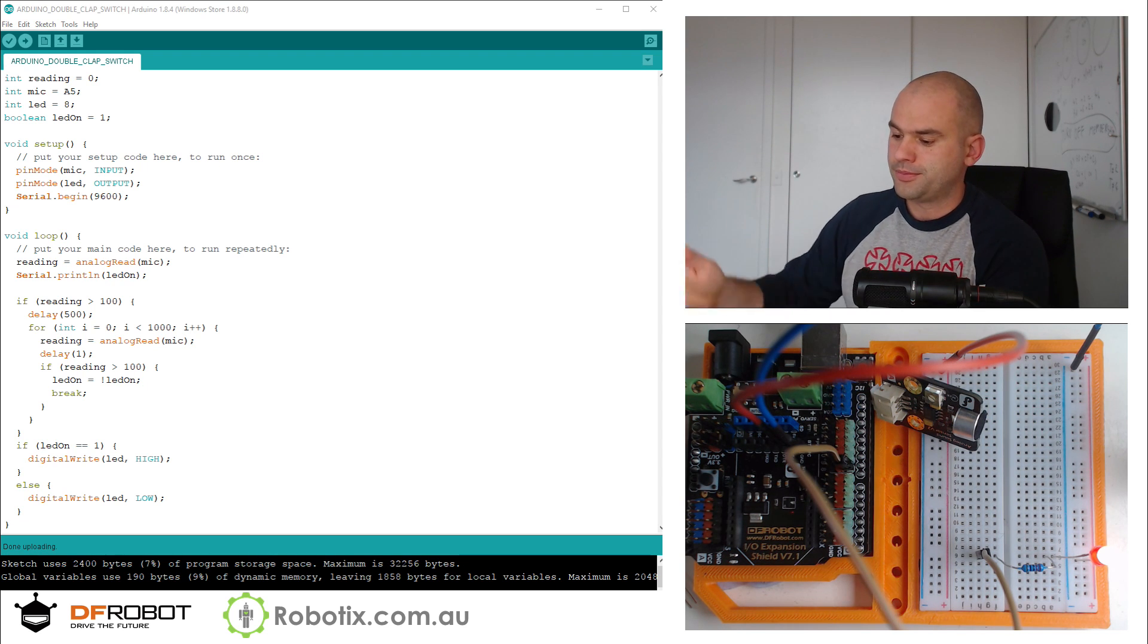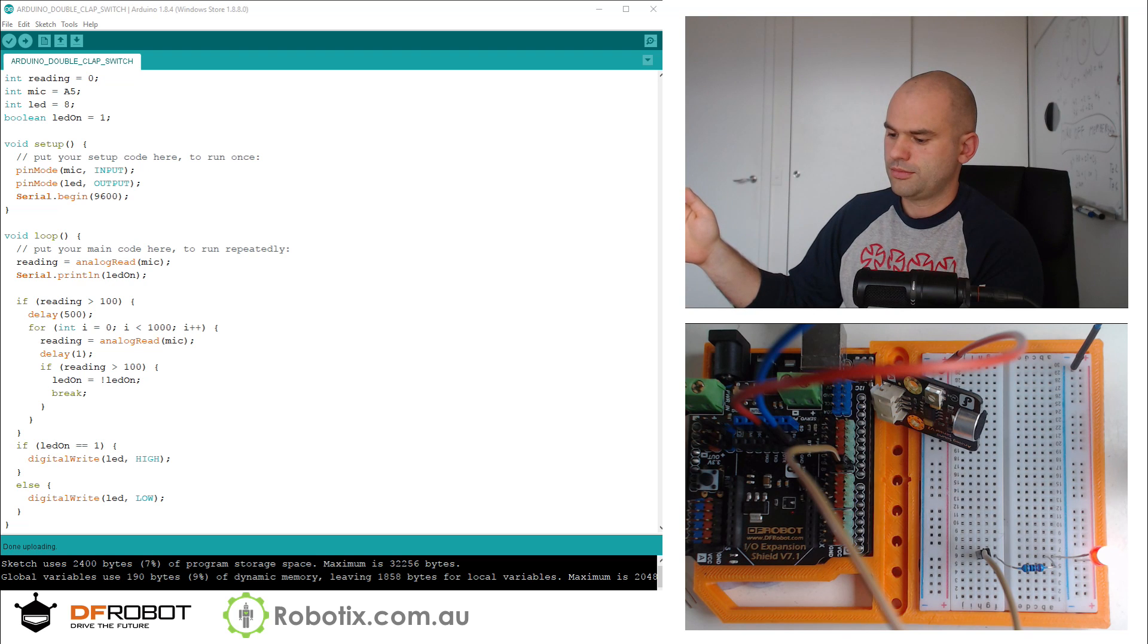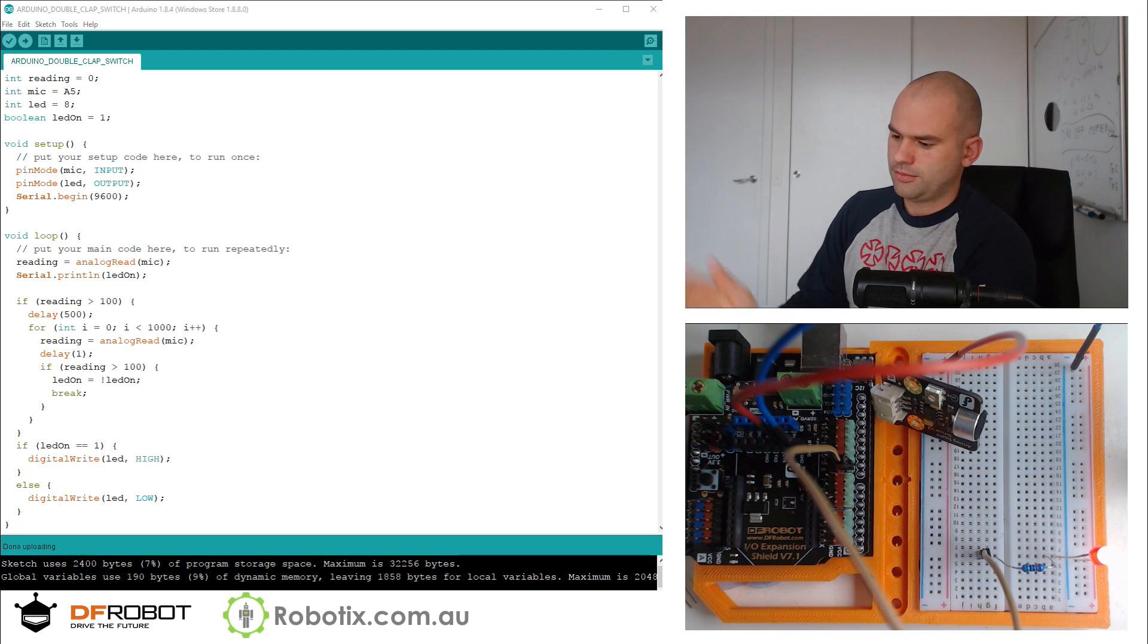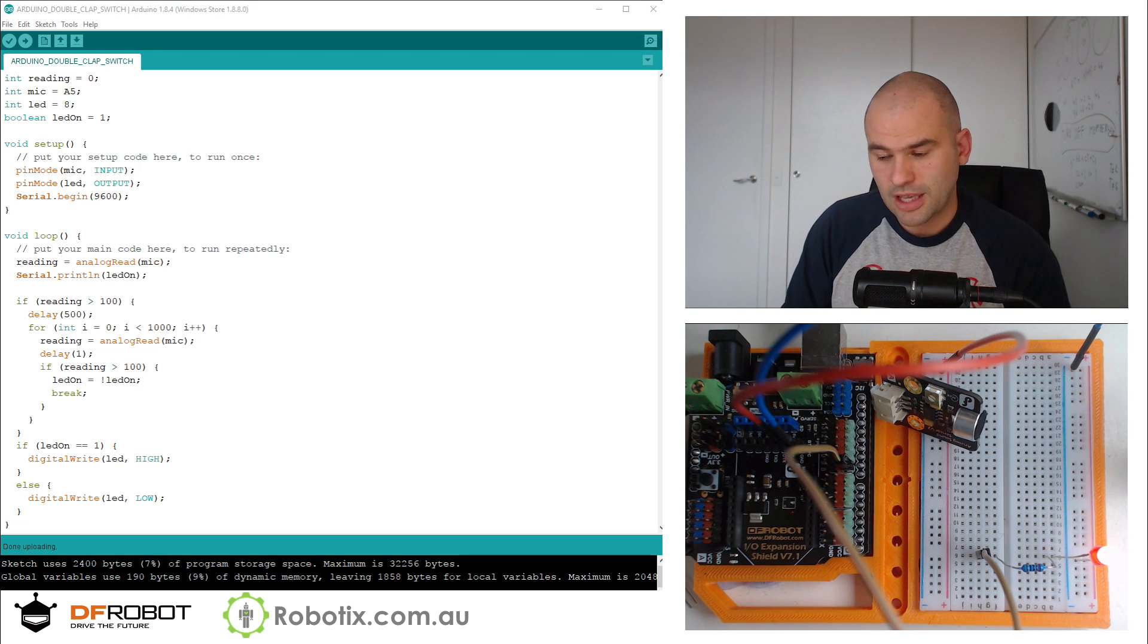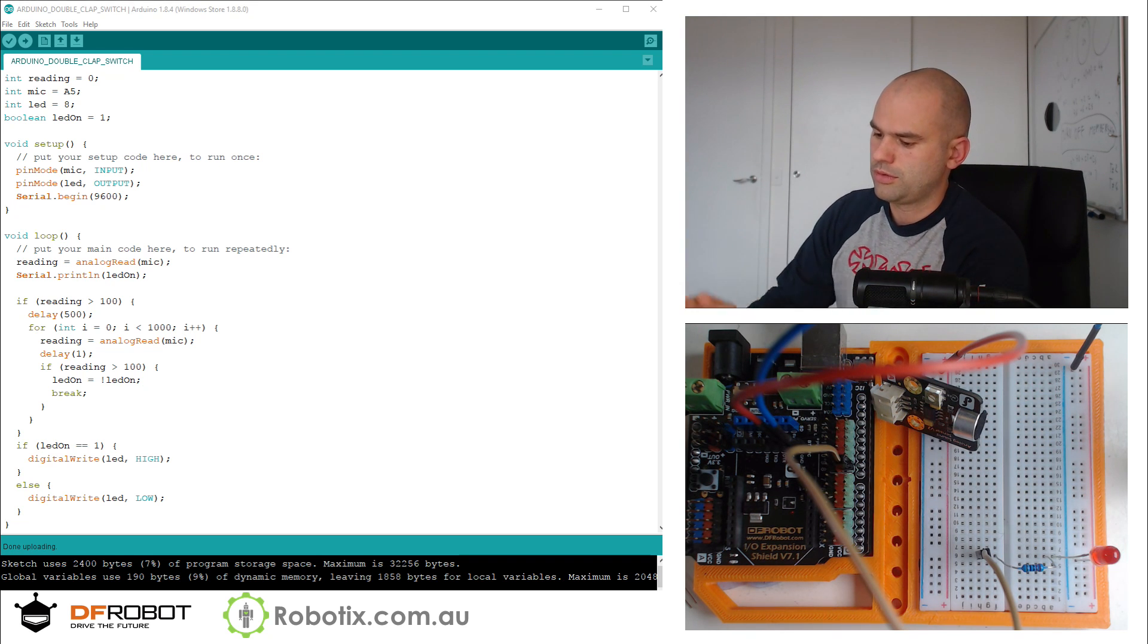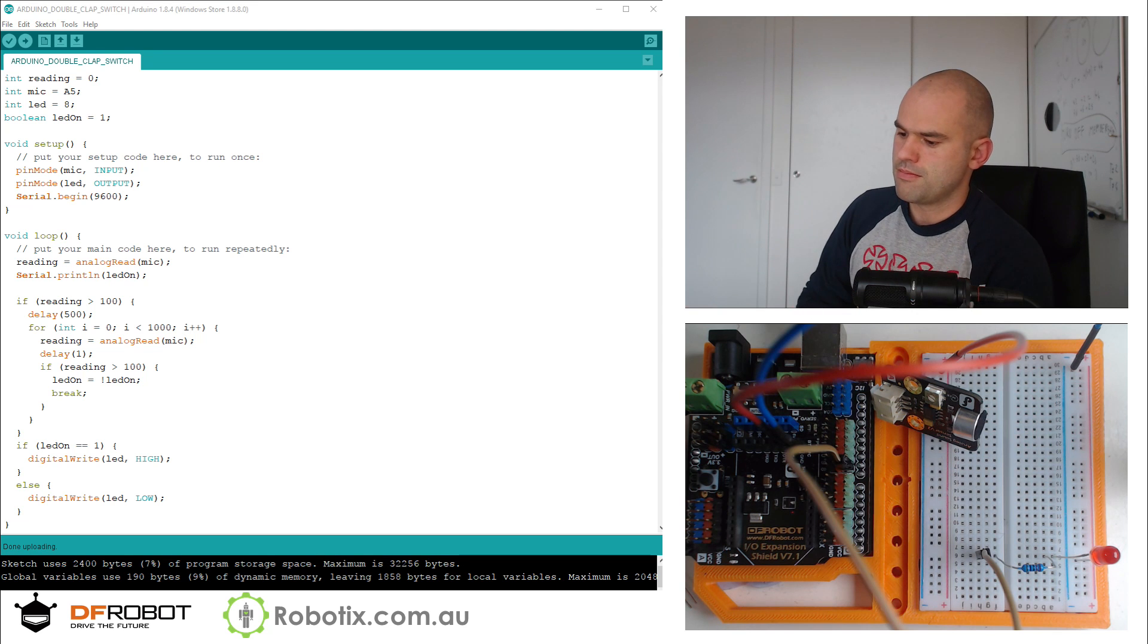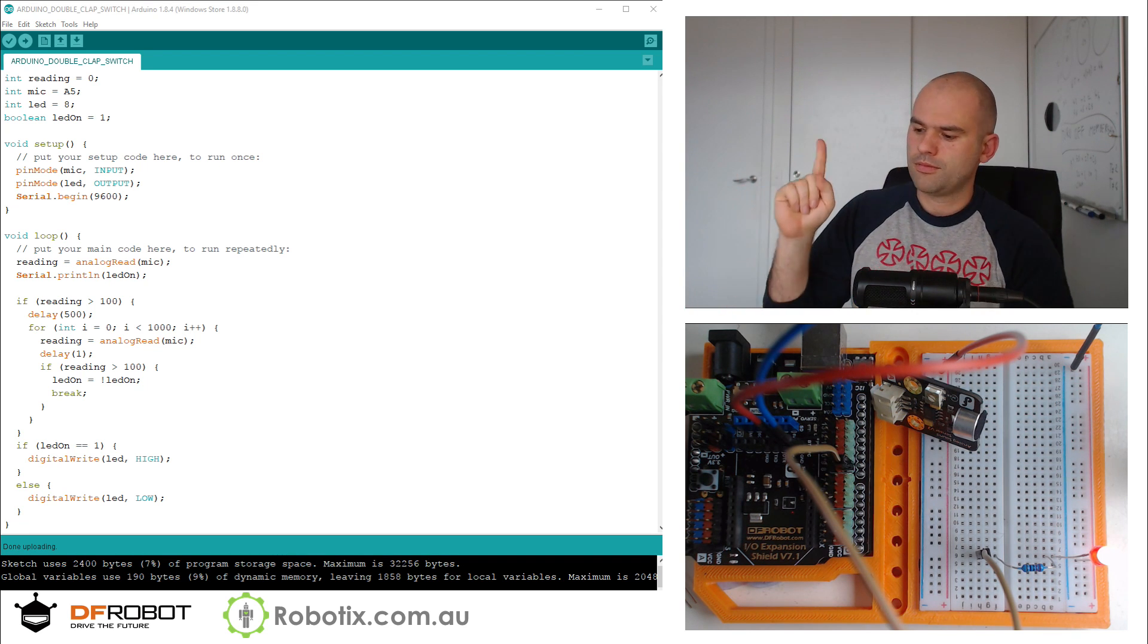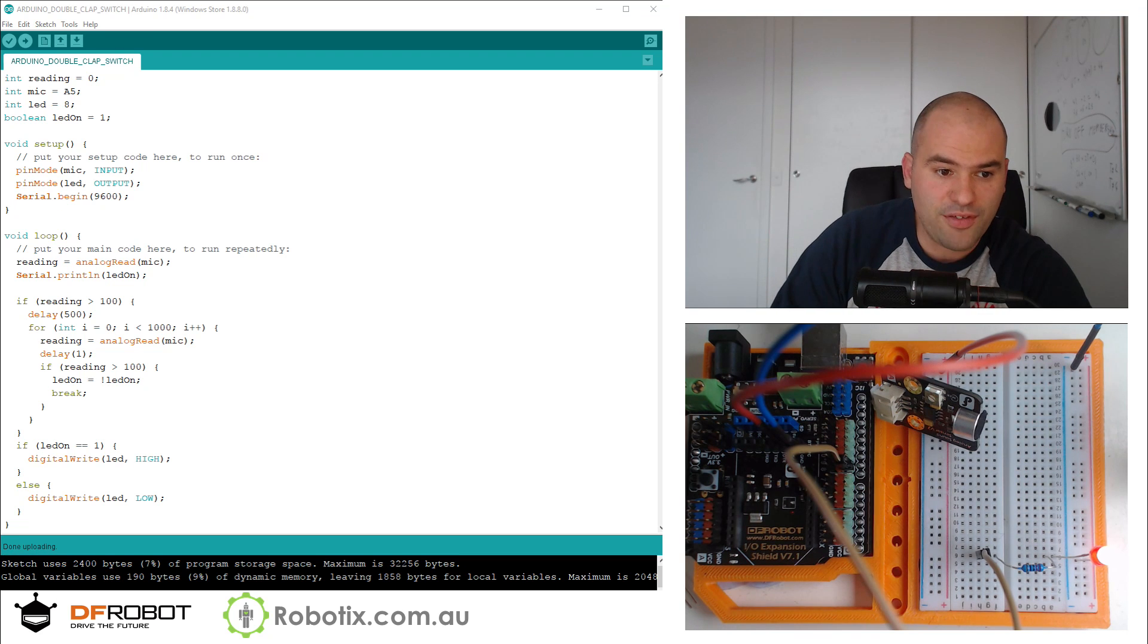Look, single clap. I'll do another single clap. But if I do a double clap, boom, there you have it.